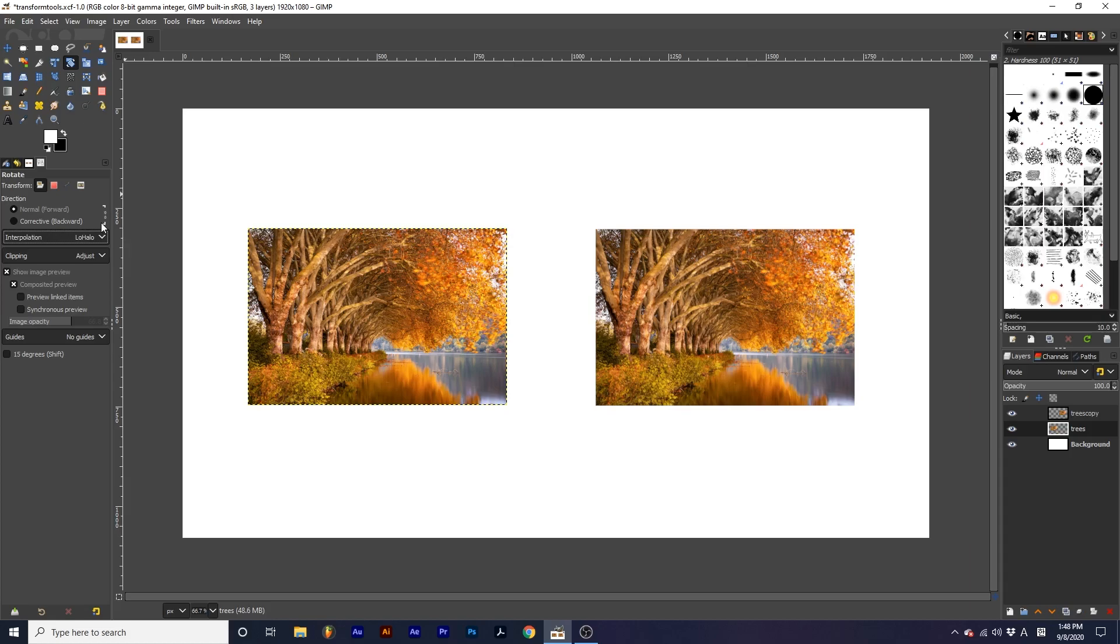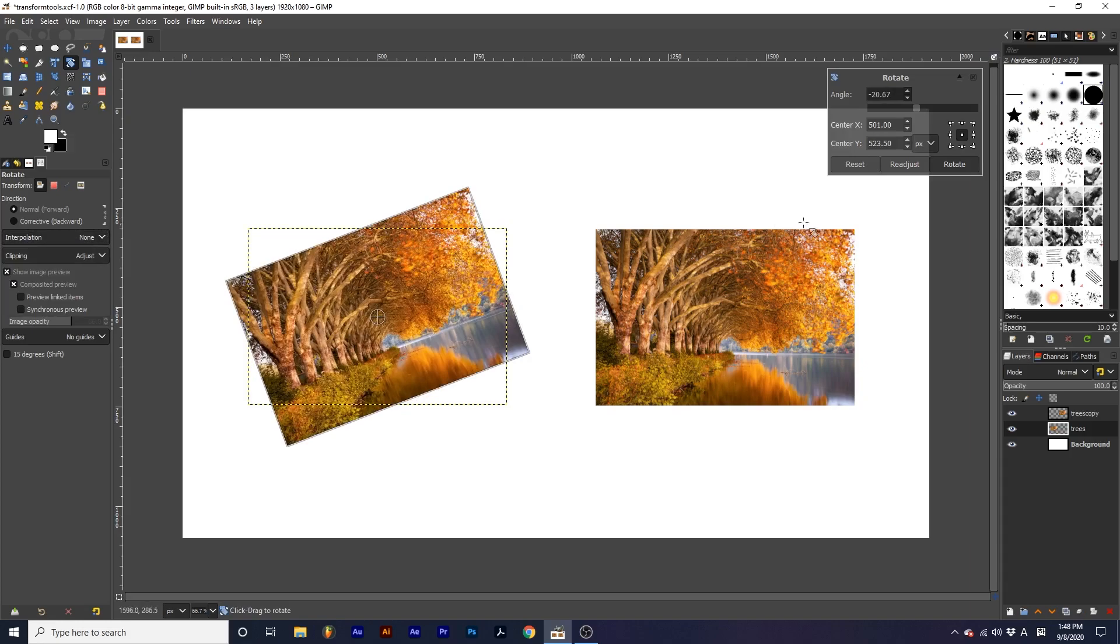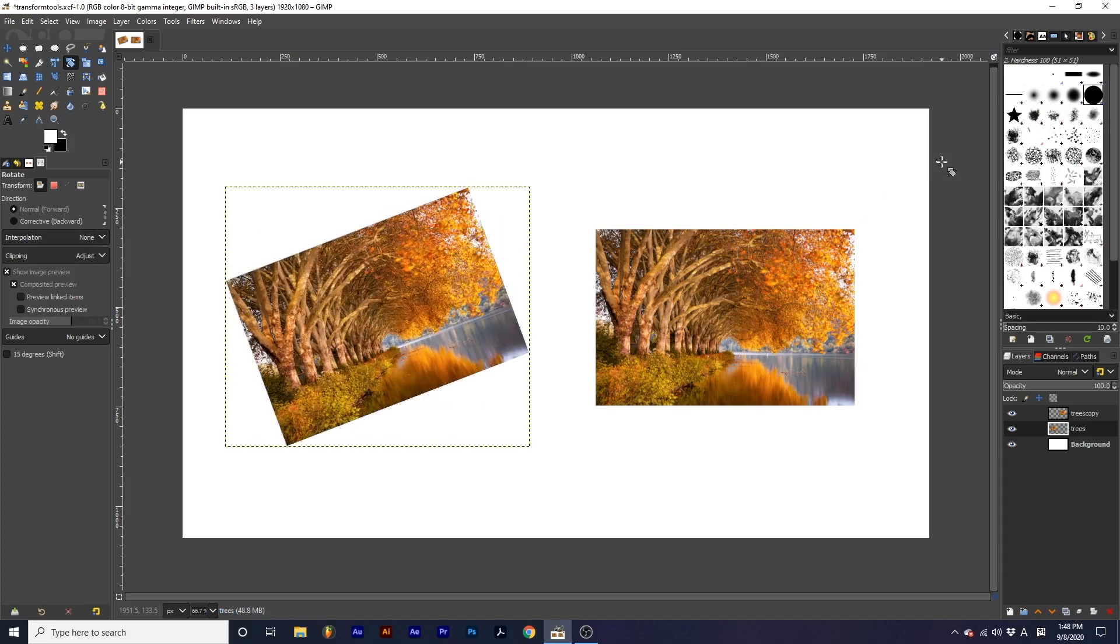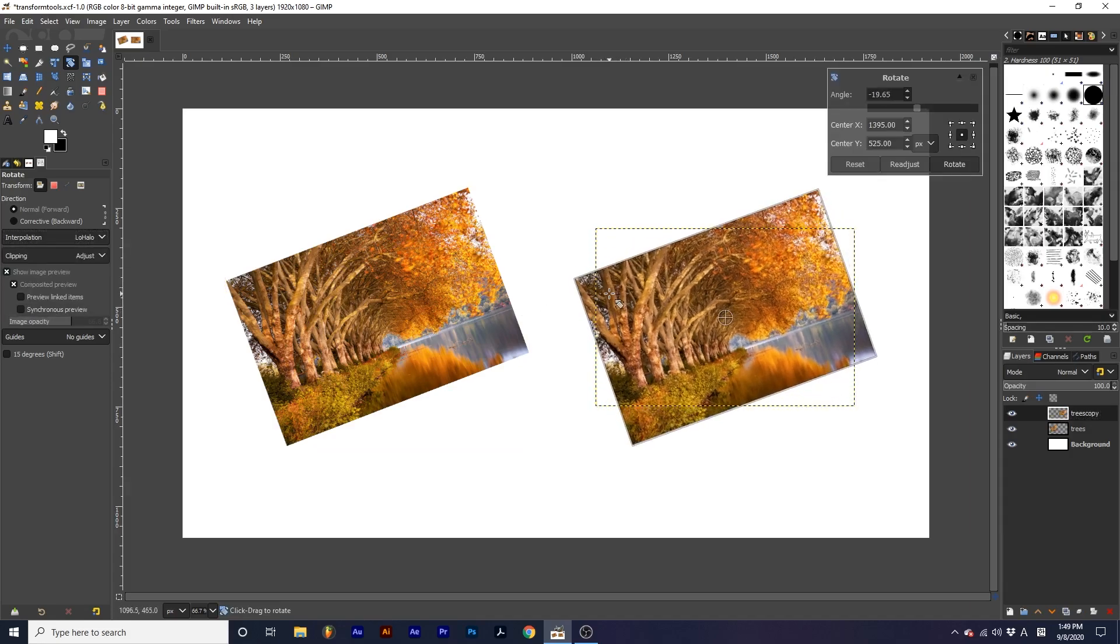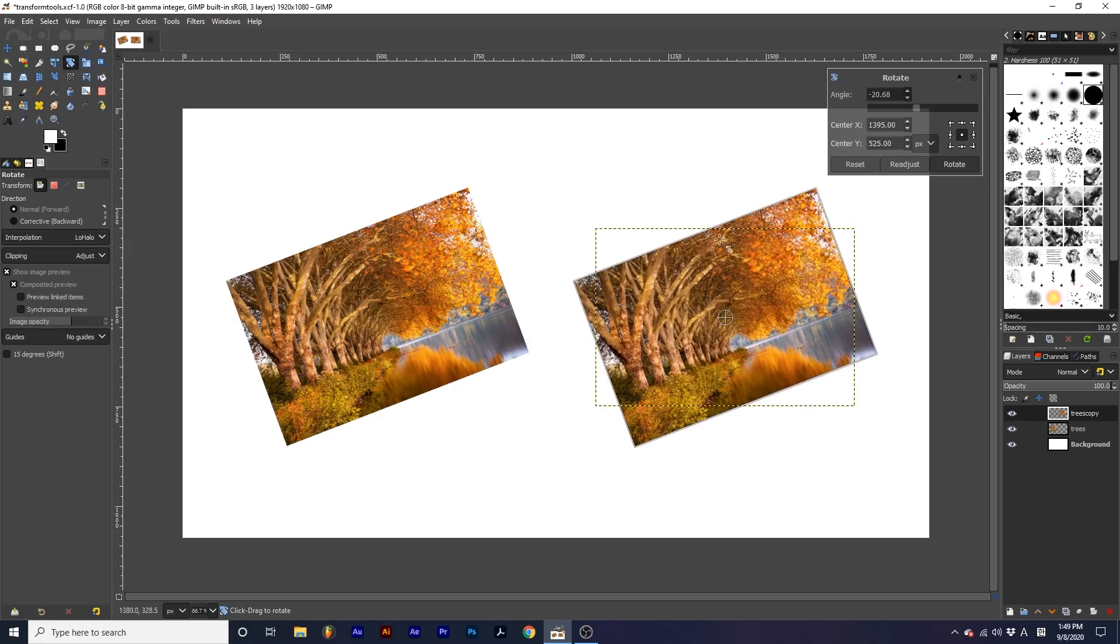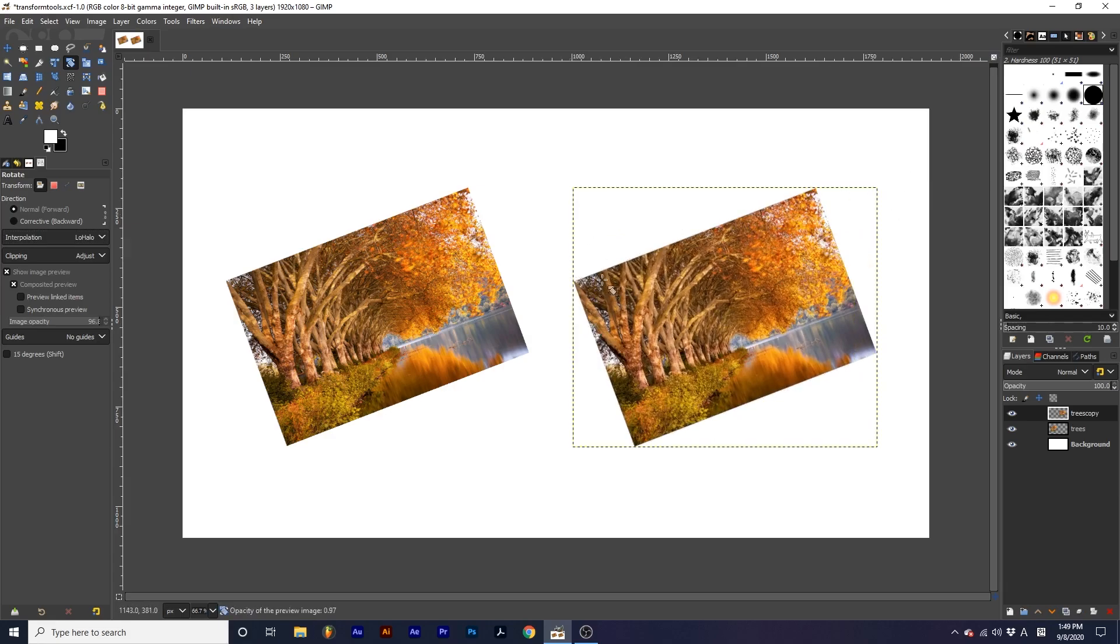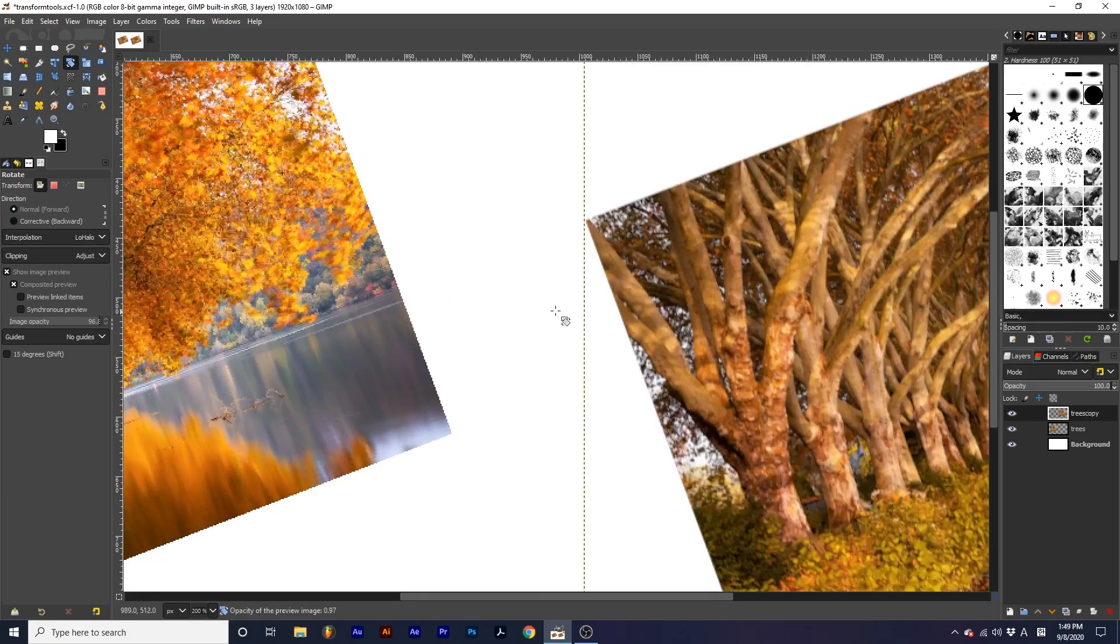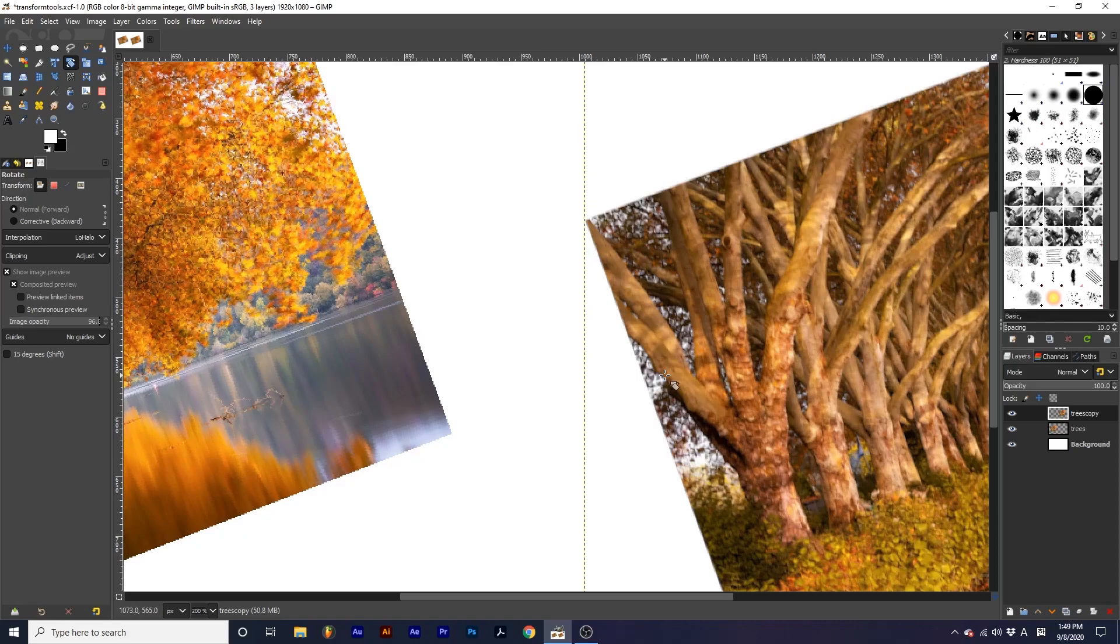First, I will rotate one image with none selected. Then the next image, I will change interpolation to low halo. If we zoom in, we can see how the image that used the non-interpolation has more jagged edges, while the one which used low halo is more smooth.